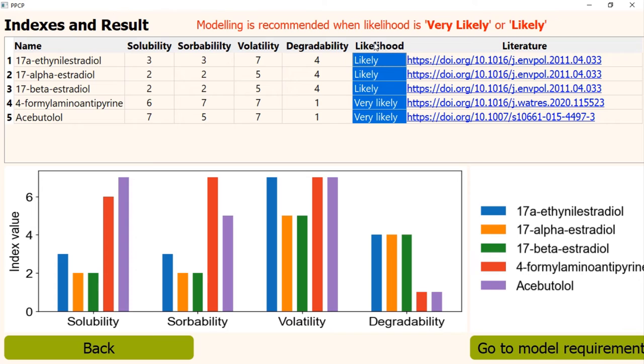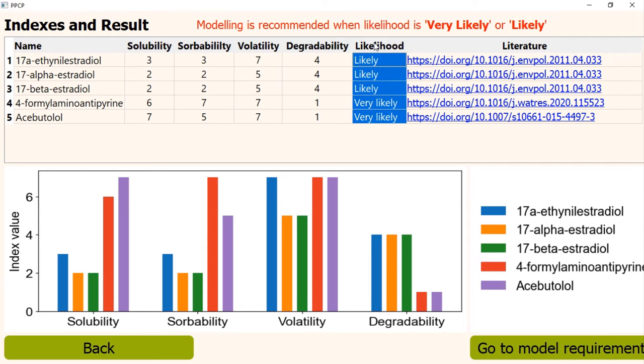In this case, we can see that three PPCPs are likely, two are very likely to be found in groundwater. The result can vary from PPCP to PPCP. If the result says that it has either very likely or likely probability, in that case, the program recommends to do a further modeling.